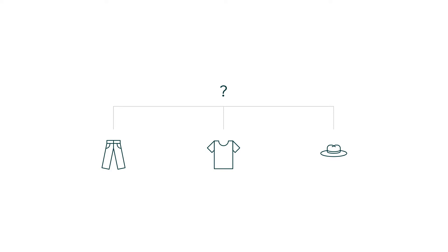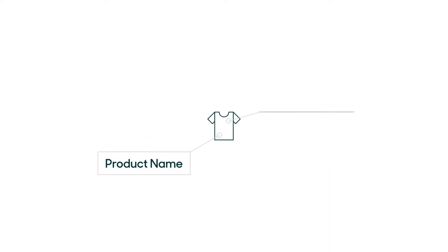For example, if a customer has a technical question about a product, you need the product name and its model number.